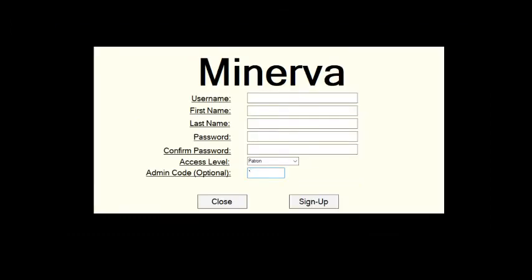Next we have the sign up screen. Here a user can enter their information, decide on a username and password, and if they have a code from their administrator they can enter it here to assign their account a higher access level. Once the user presses sign up this information is saved to our database, effectively creating a new account that the user can log in with.